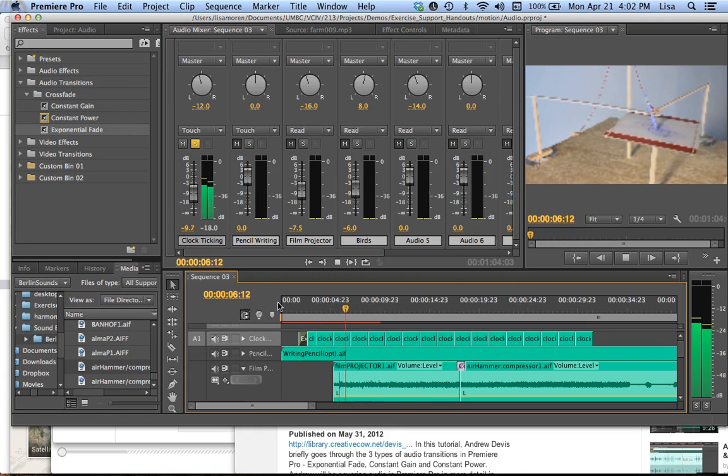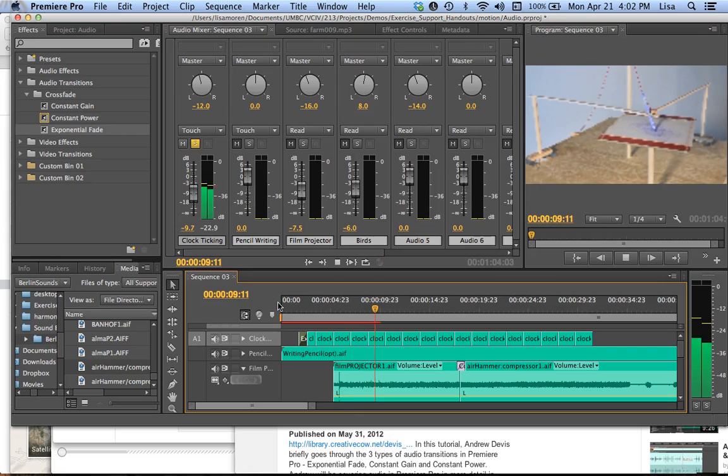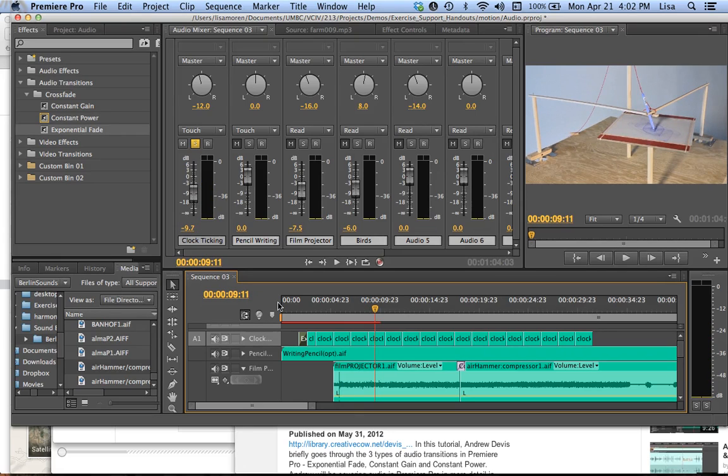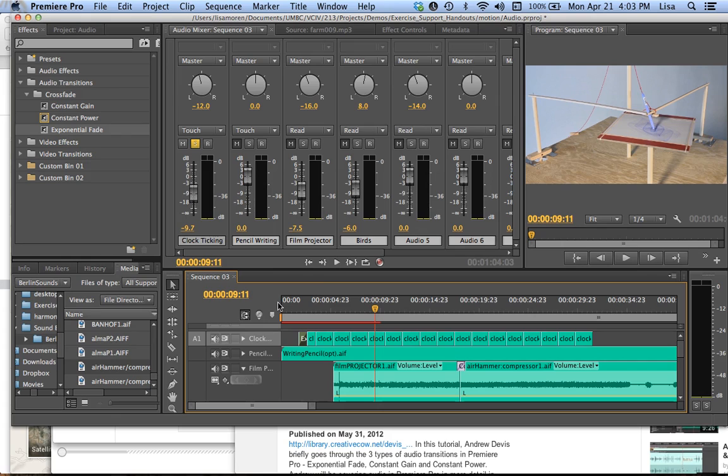So hopefully that will help for you to set up your 10 to 30 second audio sound collage with the clips that you created or the ones from the network folder.